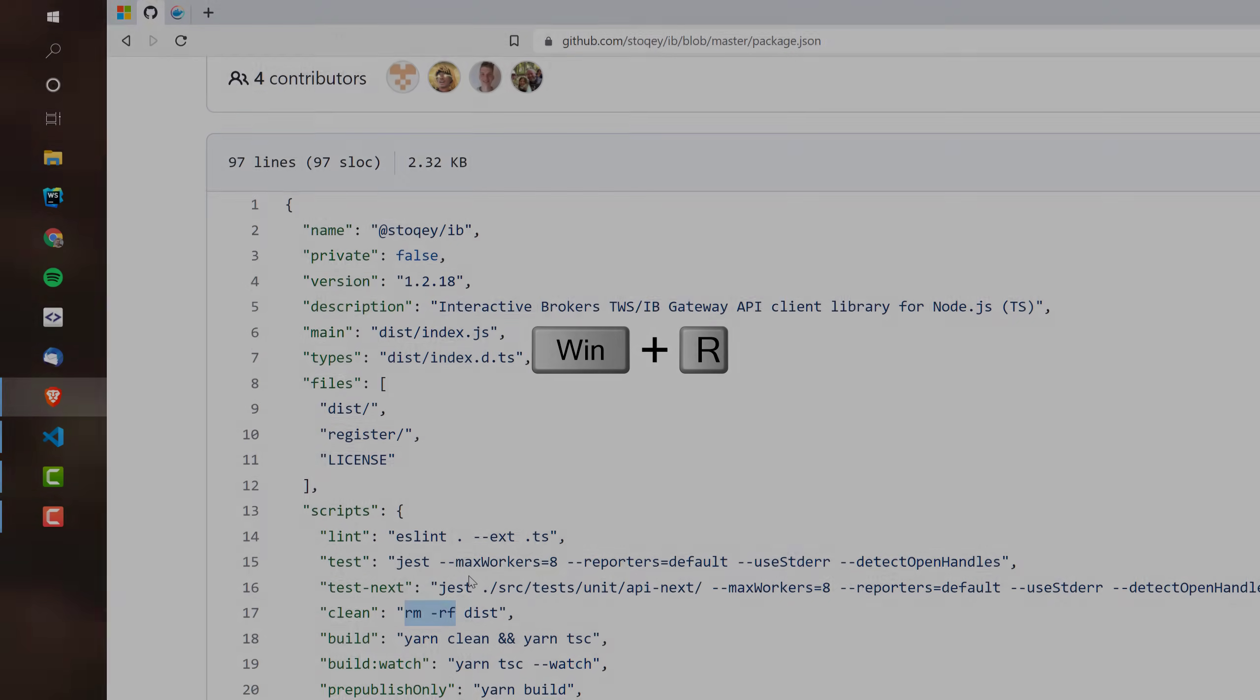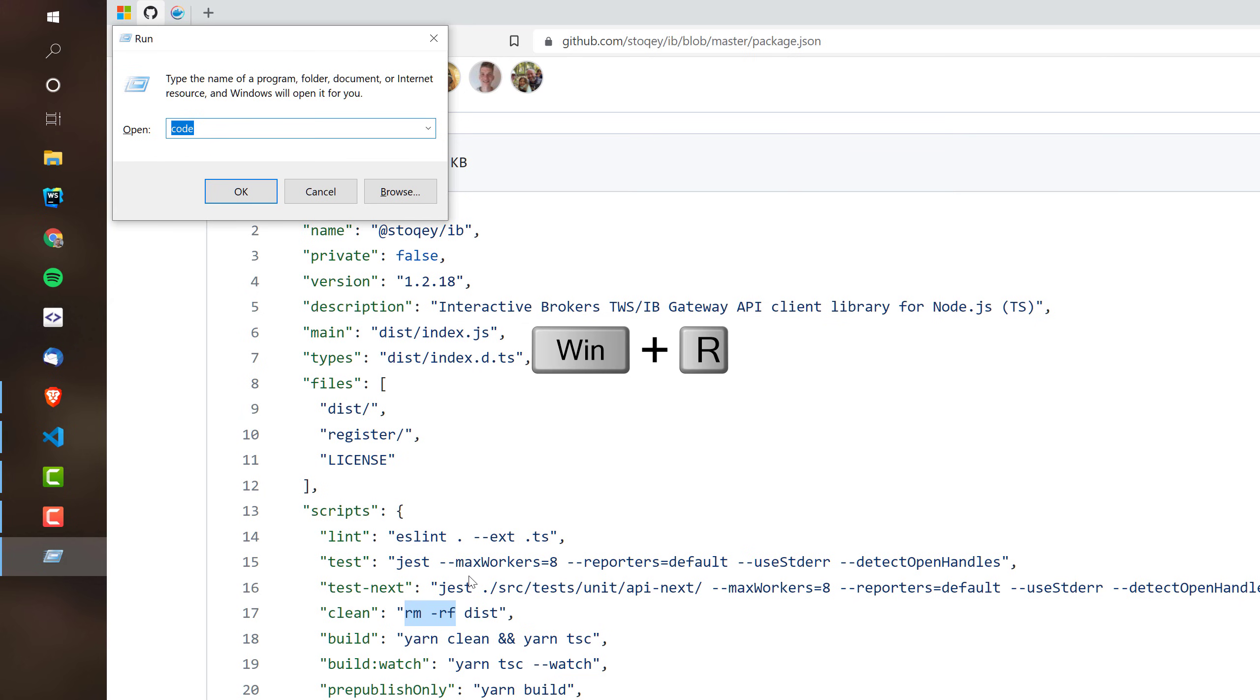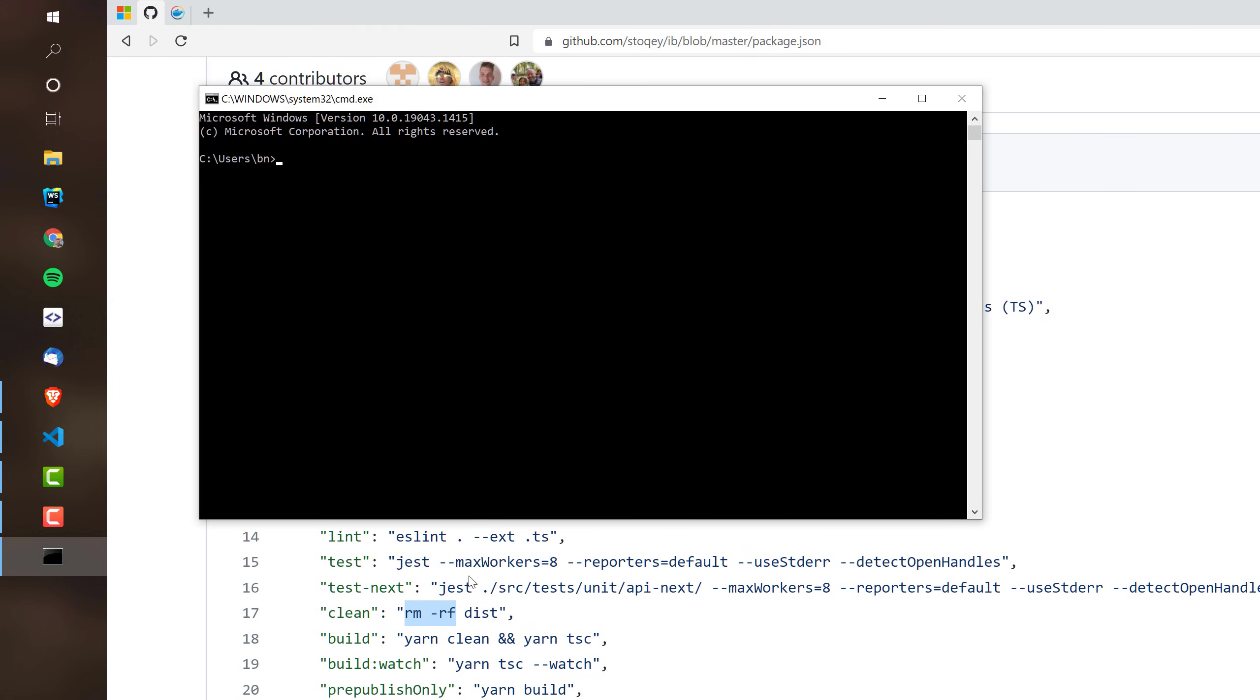Because on Windows, when you check the command prompt and you type in rm, you will find that it's not a tool that is available on Windows. In this case, you can use the Windows Subsystem for Linux and still make it work. And I will show you how.